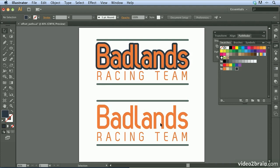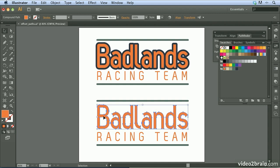The Offset Path command can also be applied as an effect. Where the previous approach was applied as an operation — creating two separate and independent paths — applying it as an effect will add it as another element of the same piece of text.